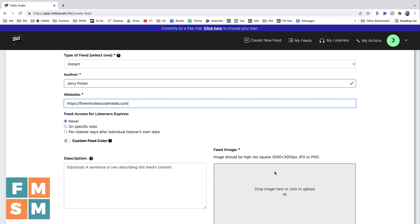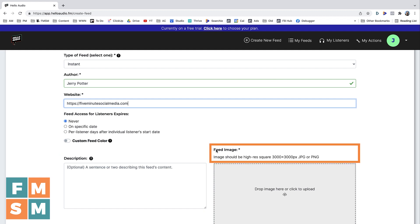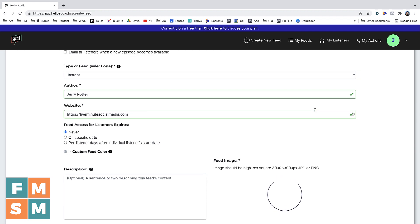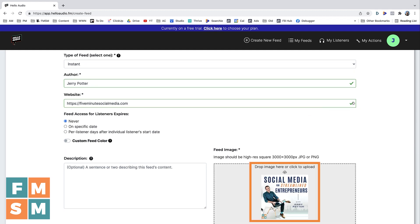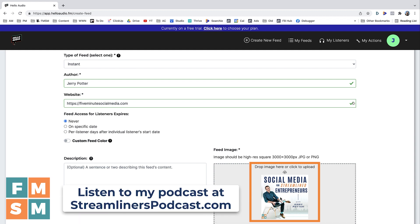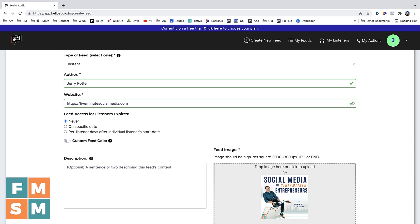Then you can add a description to the private podcast if you want to. I would recommend adding a feed image — the feed image is basically the cover art, or like the album cover, for your podcast. It just needs to be a square picture; it doesn't have to be a specific graphic or anything like that. You really want to have something there, otherwise it looks odd when somebody adds your private podcast to their podcast player. Next, we'll hit 'Save feed.'